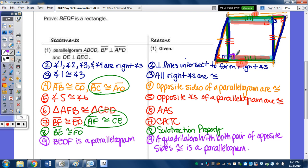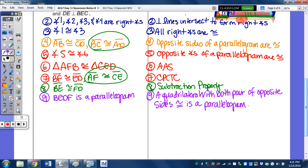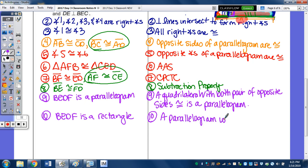Because this parallelogram has one right angle — even though we've marked two, it only needs one — it's a rectangle. So we finish in 10 steps by saying that BEDF is a rectangle, because a parallelogram with one right angle is a rectangle.